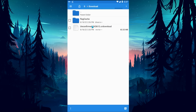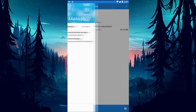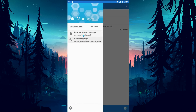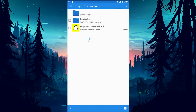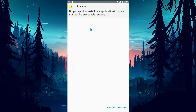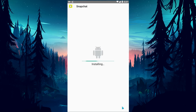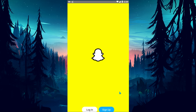After the download is complete, open the file manager, go to the downloads folder, and run the Snapchat installer you downloaded. After the installation process is complete, run the Snapchat application and check if the problem persists.